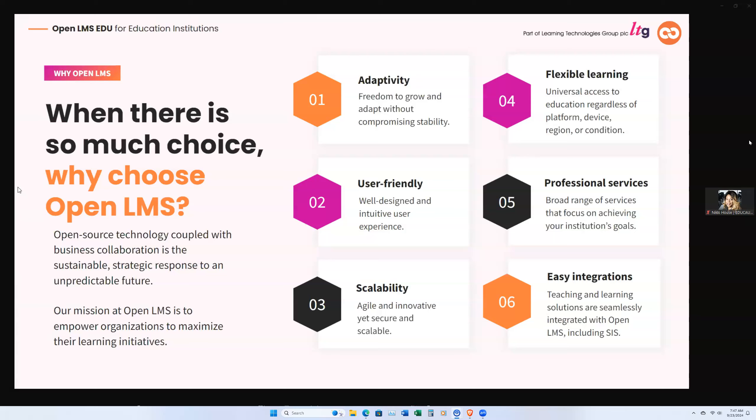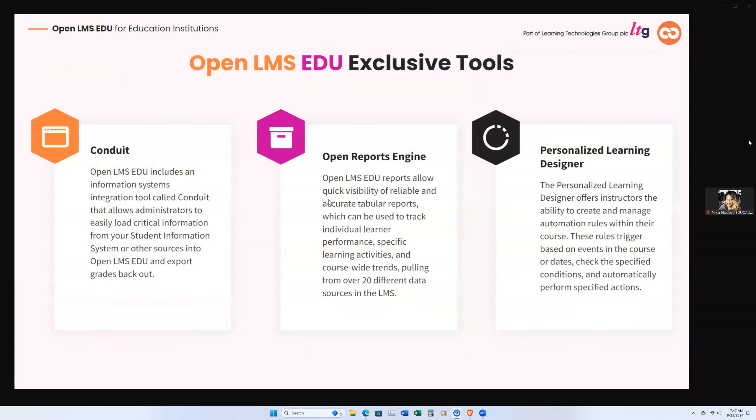So why Open LMS? The platform addresses your organization's pain points head-on by offering a scalable, flexible, and user-friendly LMS that simplifies the content management, enhances learner engagement, and ensures overall a great user experience. The platform, like I stated, we are going to be showing you today is our EDU platform driven for our higher education market.